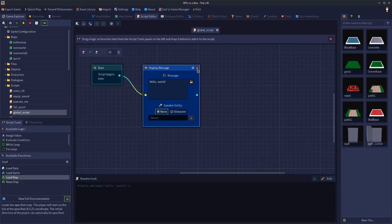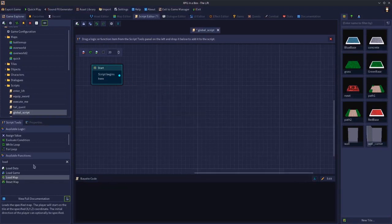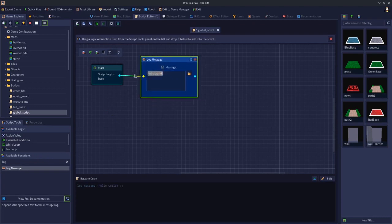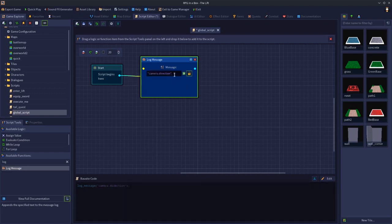We can get rid of the display message and instead bring in a log message. The log message can print camera.direction — we don't want that in quotes, so we get rid of the quotes. Camera should be in yellow and then dot direction should be in orange. We're basically going to log message the direction of the camera.